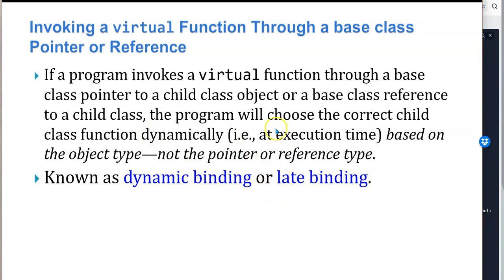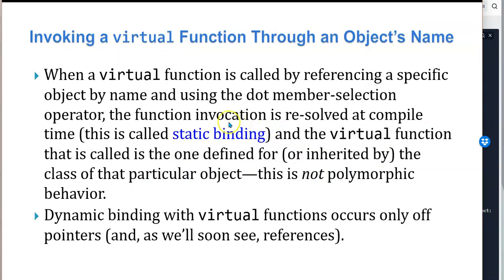This is known as dynamic or late binding. When a virtual function is called by referencing a specific object by name using the dot member selection operator, the function invocation is resolved at compile time — this is called static binding, and the virtual function called is the one defined for or inherited by the class of that particular object. This isn't polymorphism; this is static binding. Dynamic binding with virtual functions occurs only off pointers and references.